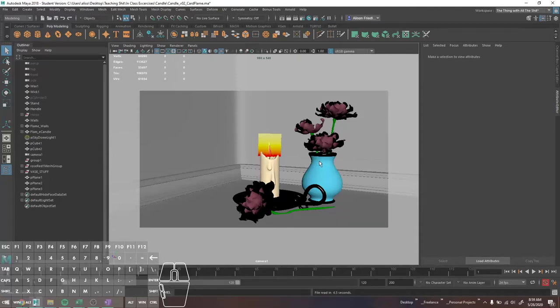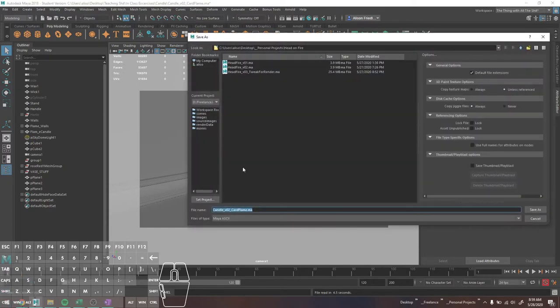I'm going to redo my video on fire because apparently it was really laggy the first time. I have my card flame scene open again, and I'm just going to save this here, which makes no sense, but whatever.